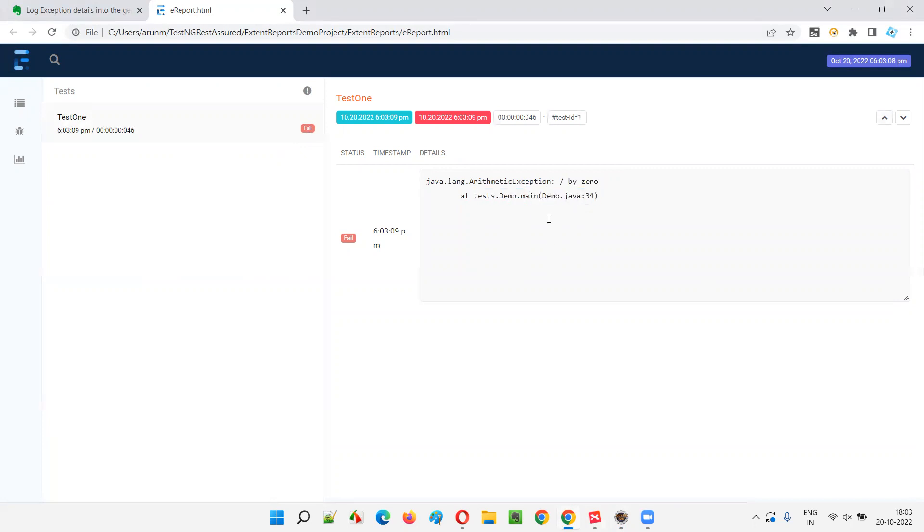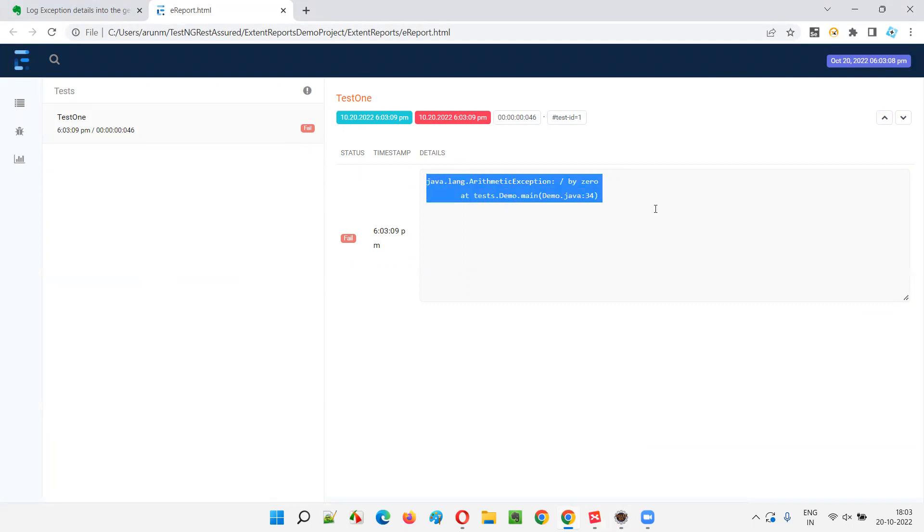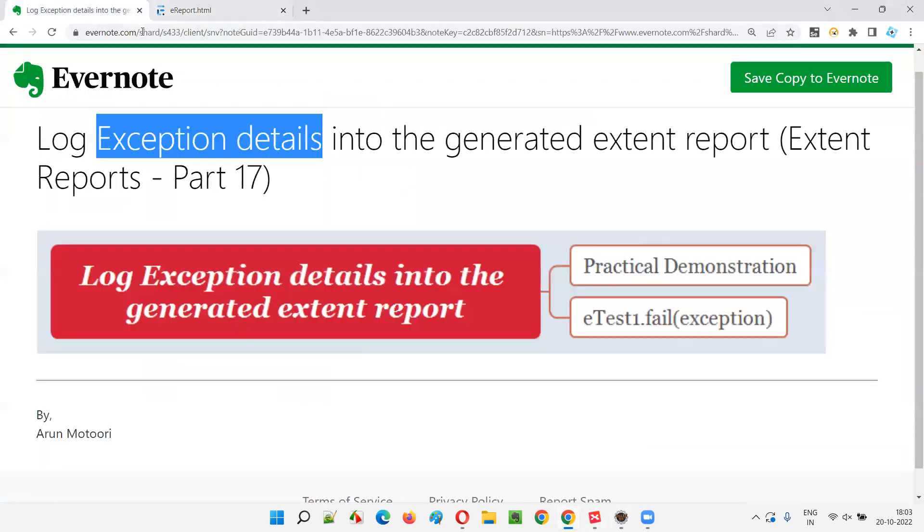In the main method it got displayed. You see the log is also marked as failed here. So this is how we can display or log the exception details into the extent reports. This is the process.